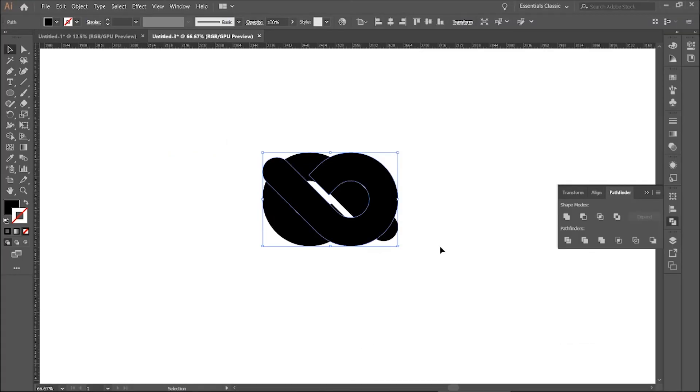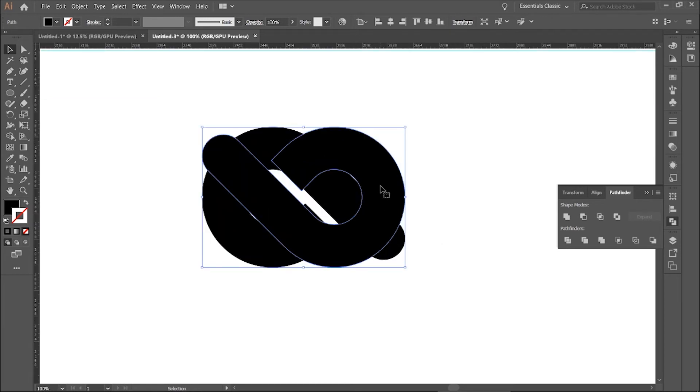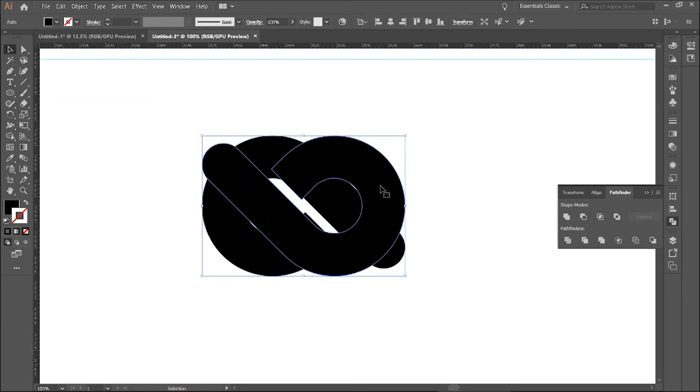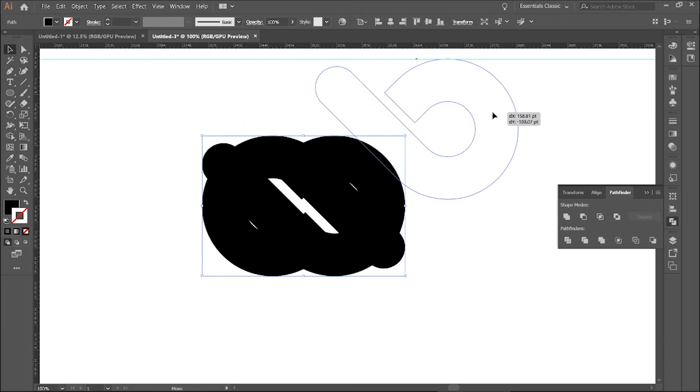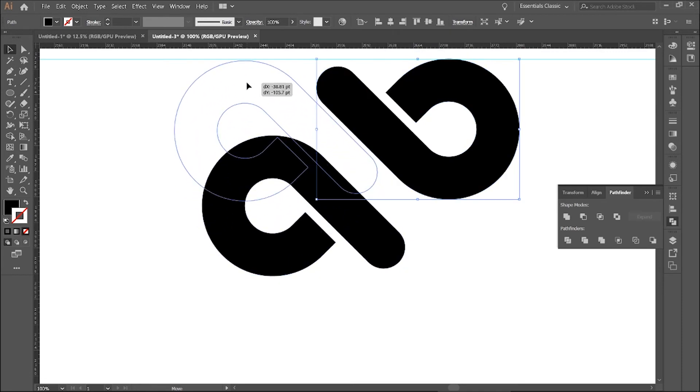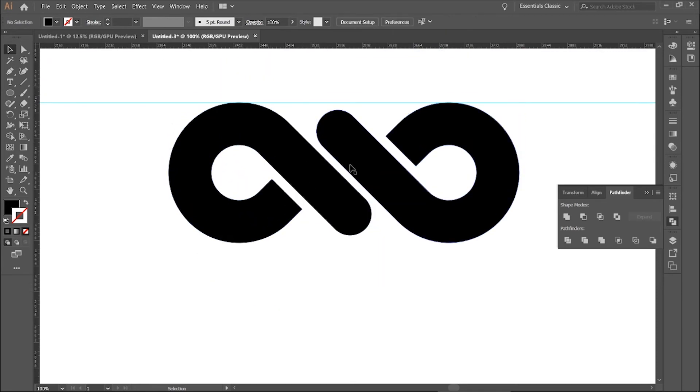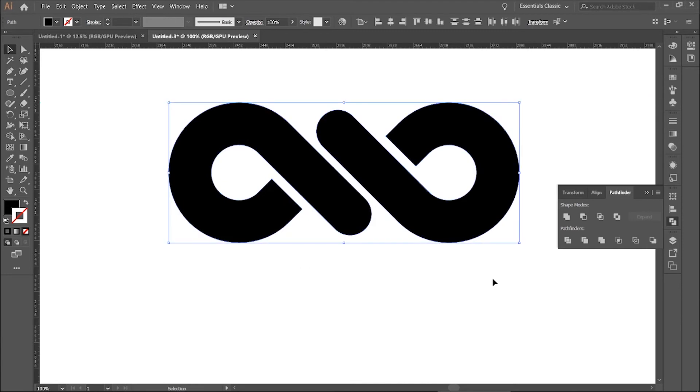Now bring back the guide with Ctrl or Cmd semicolon and align these two parts. Now hide the guide and rotate this at 45 degrees.